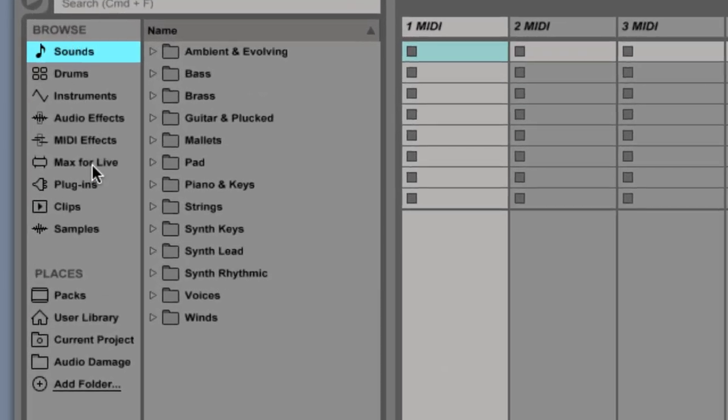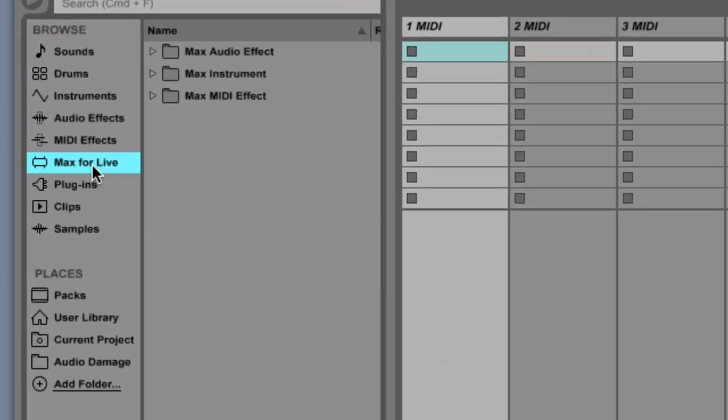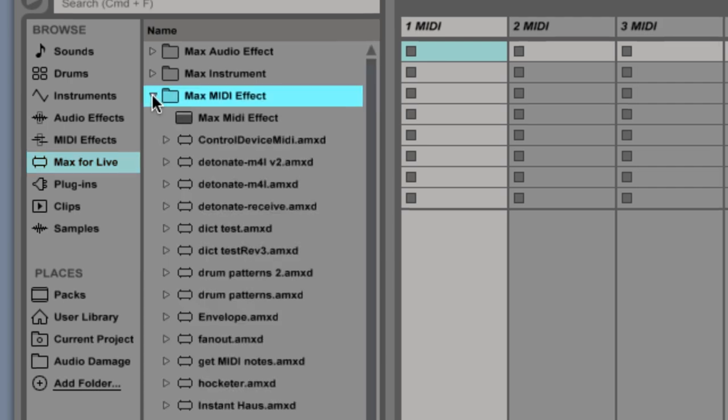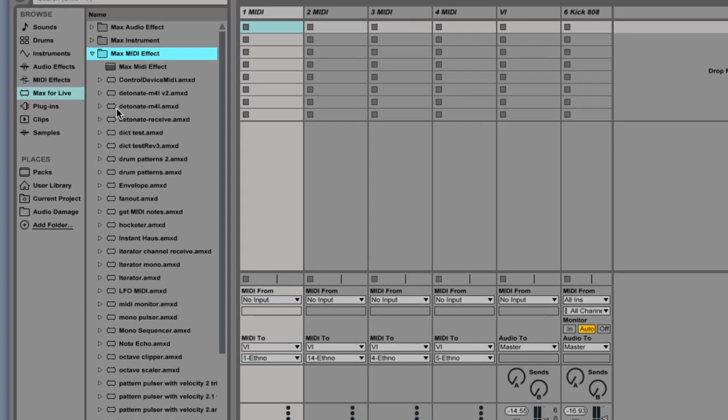Locate Max for Live under the browser section, then open up the Max MIDI effect folder. Locate Monosequencer and drag it onto your track.